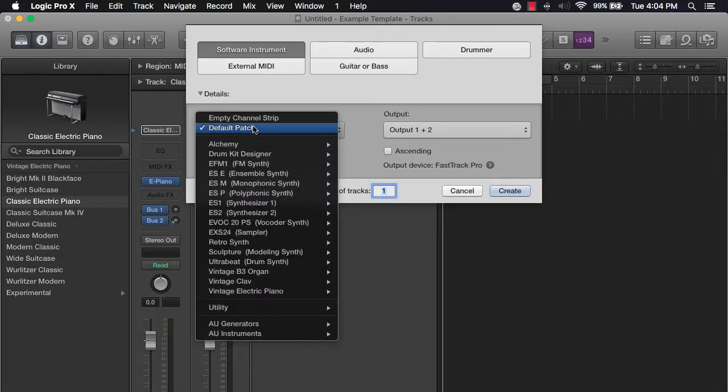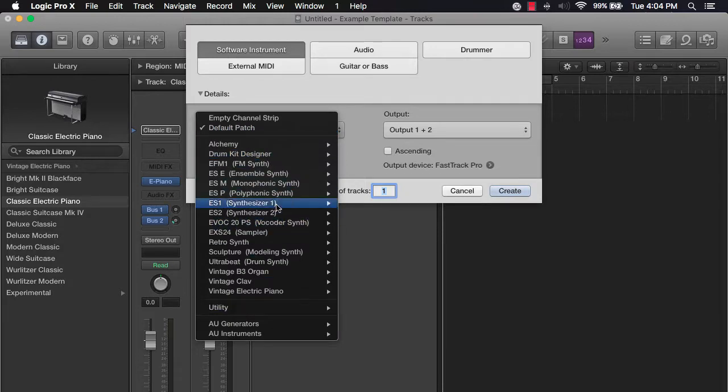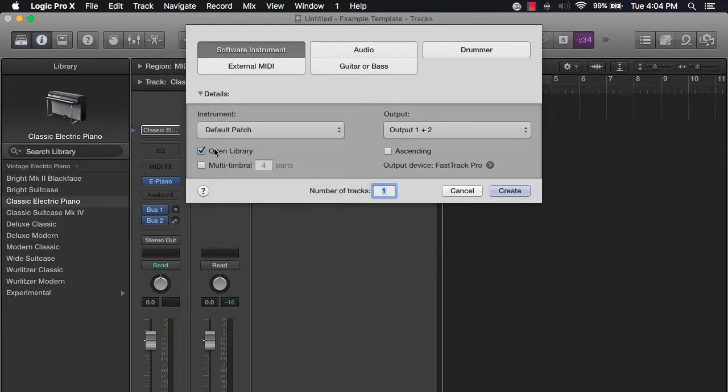You can also choose the actual sound from the jump, but this gives you the flexibility to do all of those things within here.